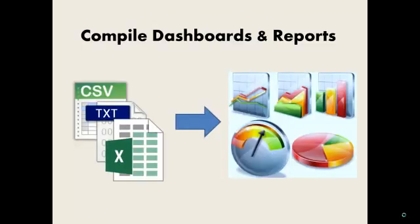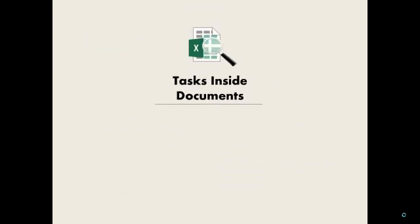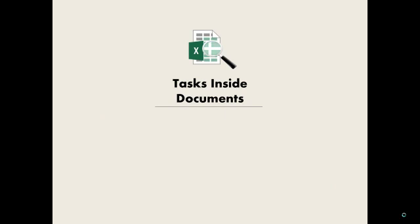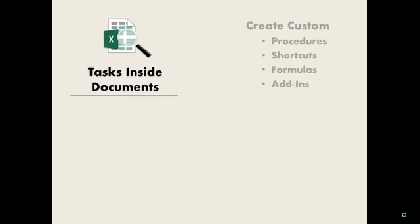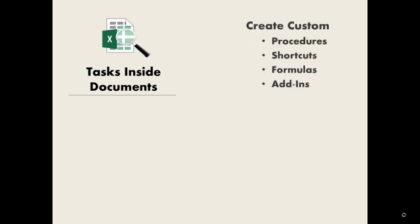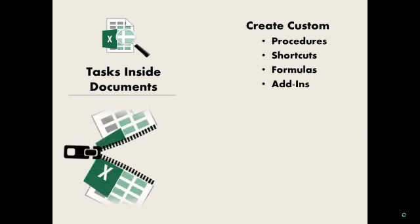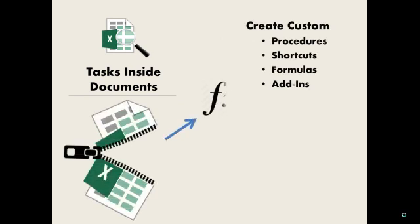Those are some examples of what VBA can do between workbooks. Let's talk about what it can do inside workbooks. This is where you can get really fancy. Since VBA is the language under the hood of Microsoft Office programs, you can use it for all kinds of custom tasks. Here we're talking mostly about what you can do in Excel.